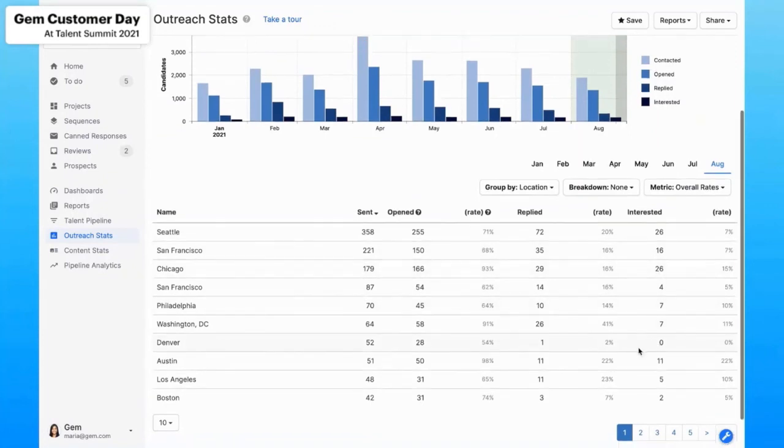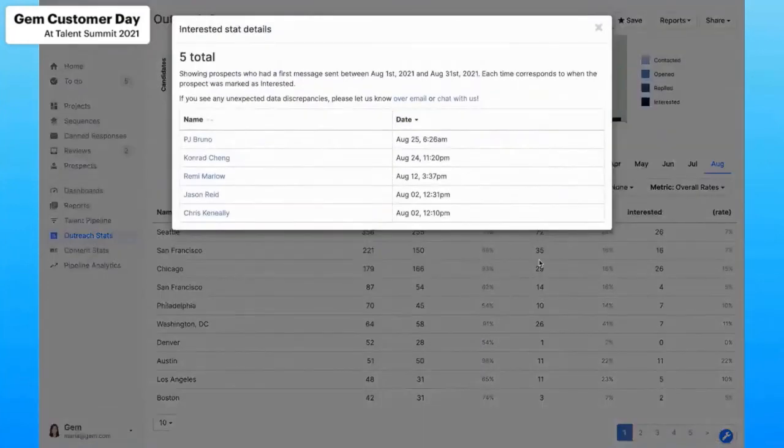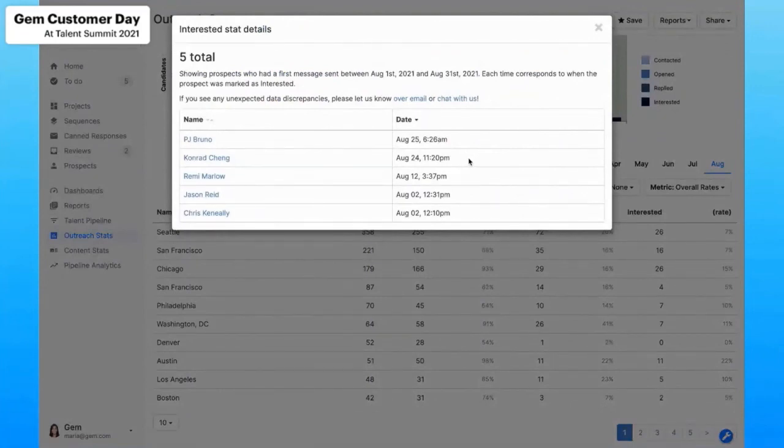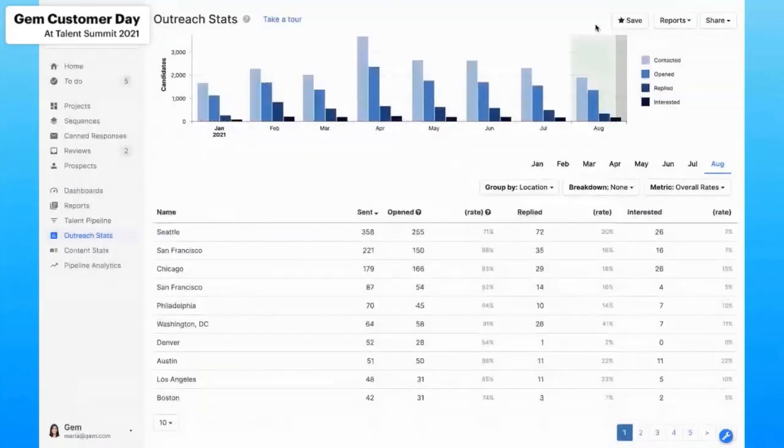Something that I'm also seeing is that even though we don't have a ton of outbound outreach going out to candidates in the Los Angeles market, we actually are seeing a good number of those interested. And what's cool about Gem is that all of this information is actionable so I can actually see who those candidates are and perhaps nurture, track, and engage them throughout the recruiting process to convert them into those qualified and active applicants and ultimately leading to those hires.